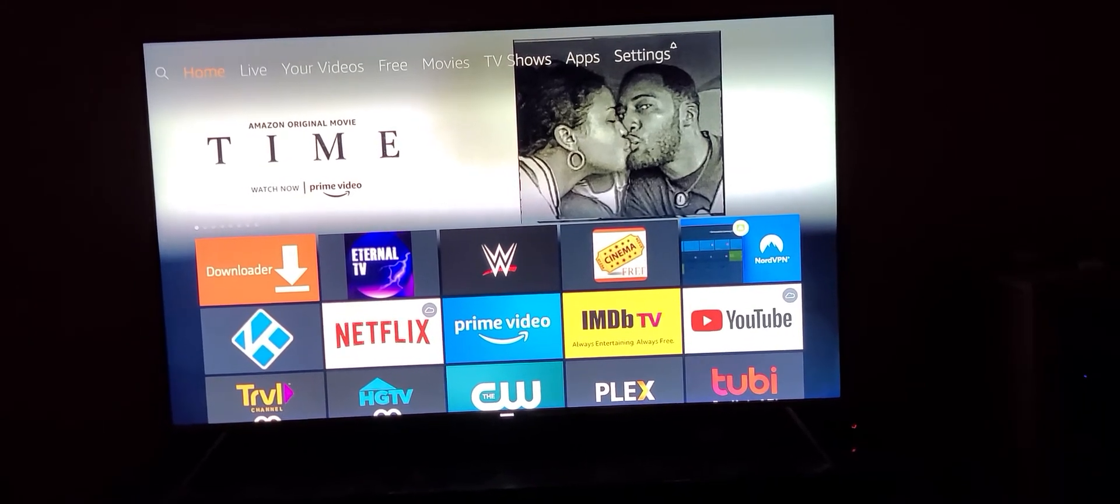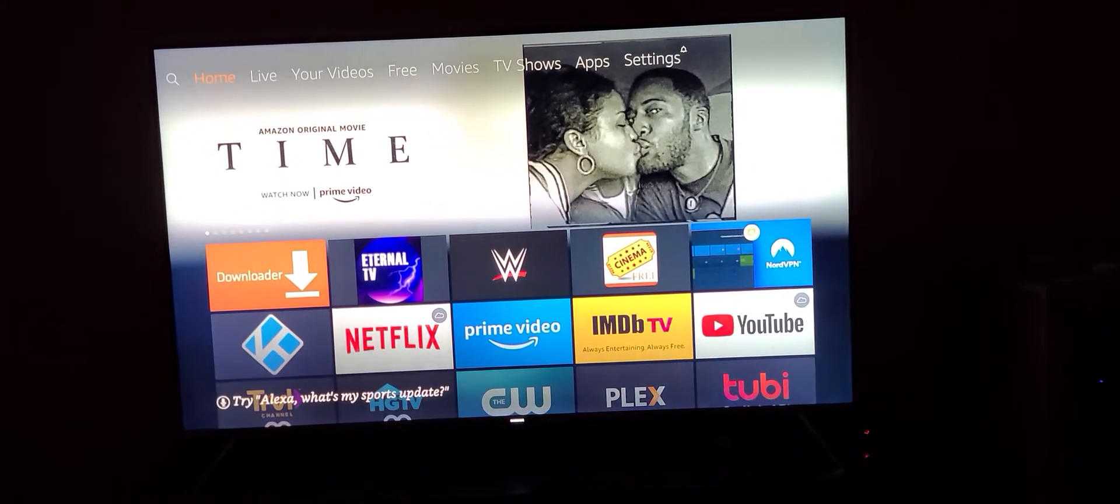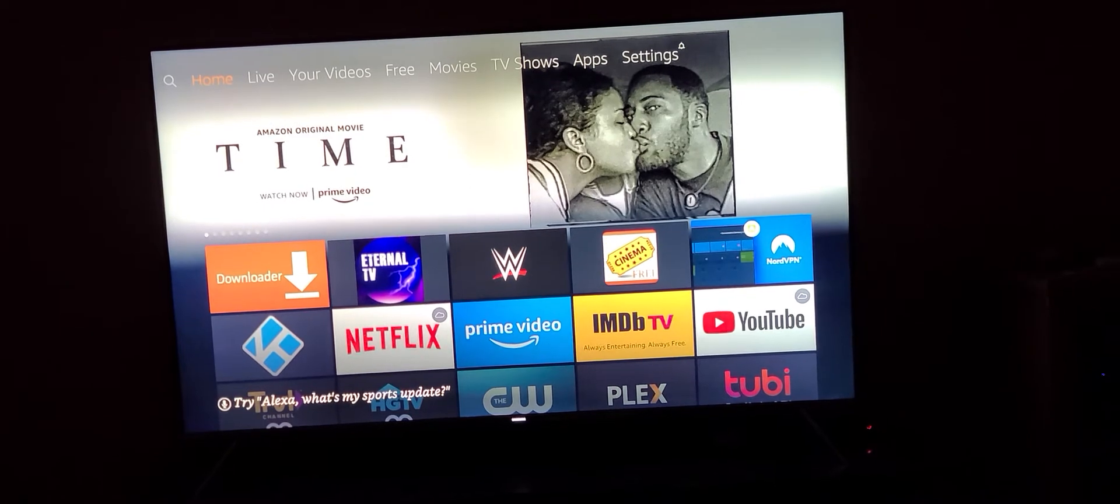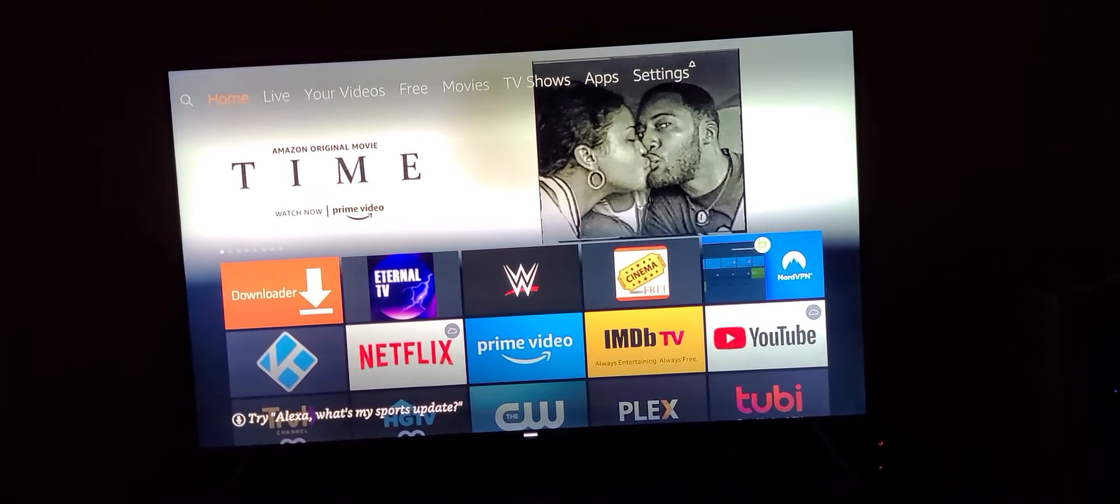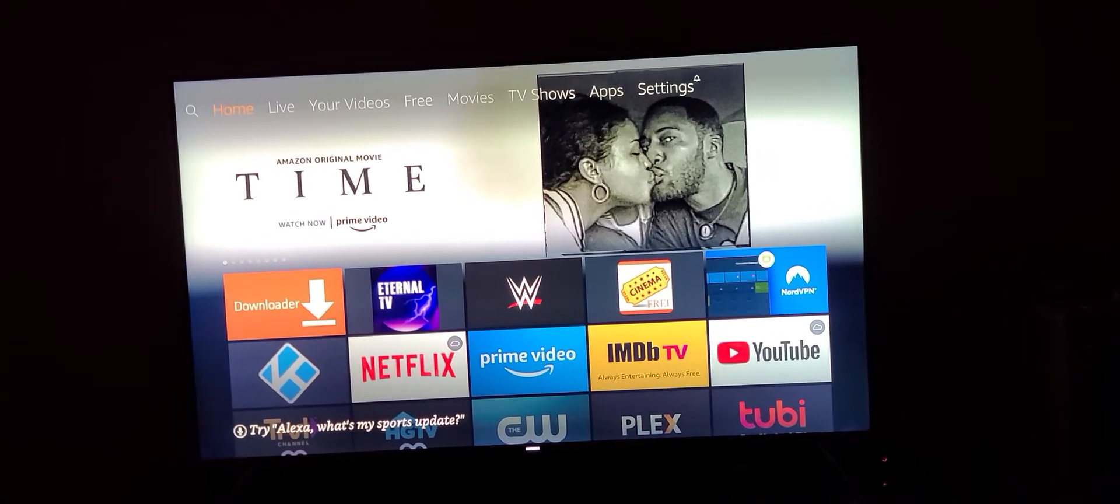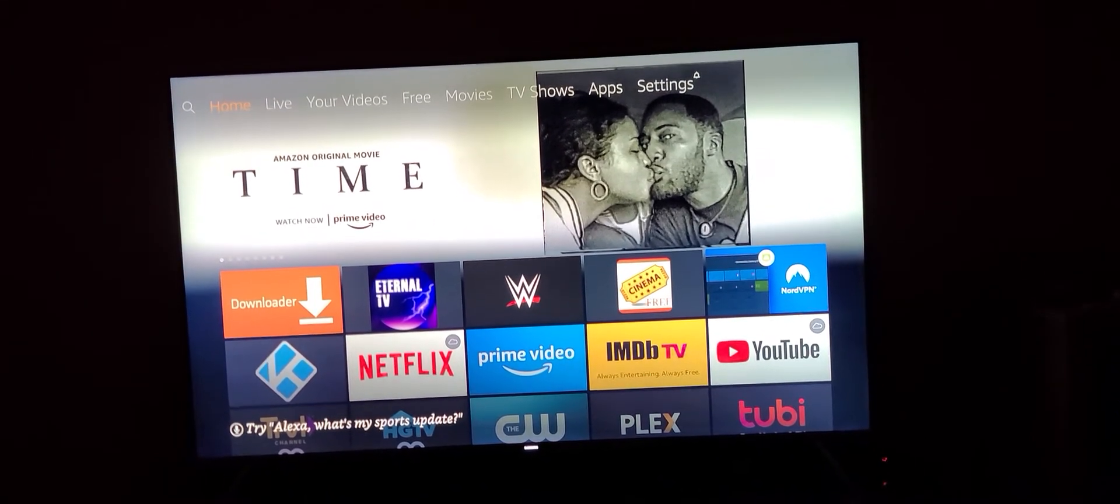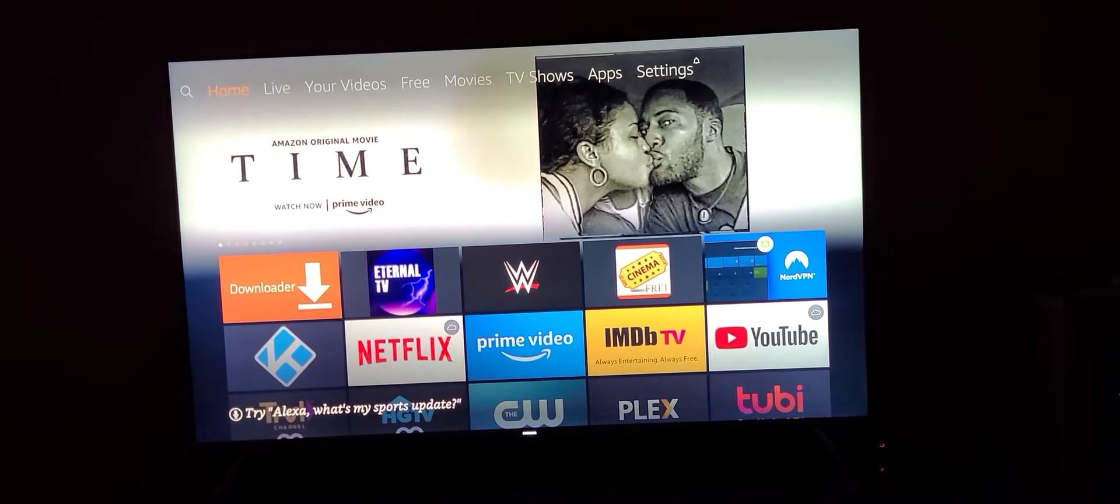Don't forget to click the like button and please subscribe to my YouTube channel for more how-to videos on watching free movies and TV shows. Alright, let's get started.